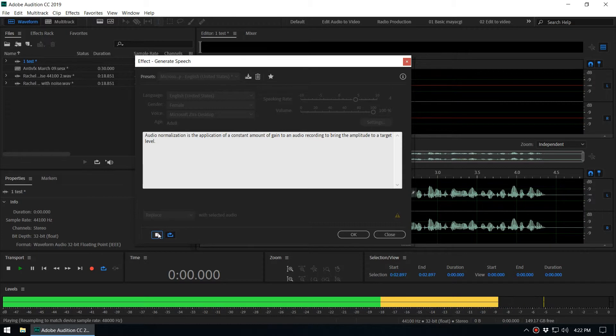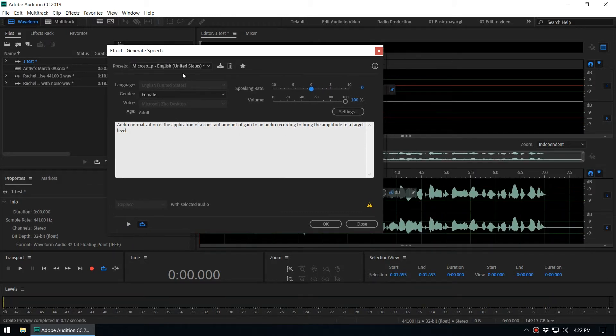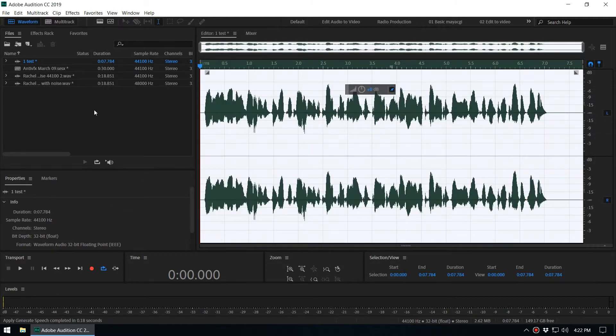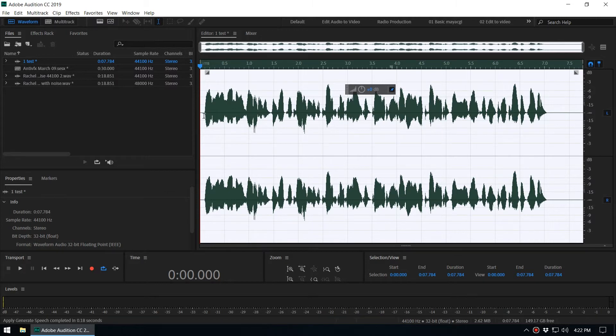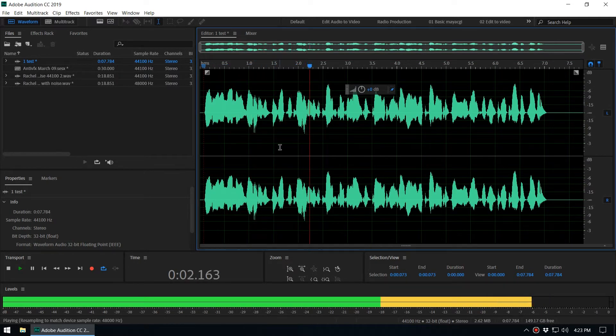Right, so you can adjust these settings. And when you click OK, it will generate this audio file. Click OK. Now you can see we just converted text to audio: 'Audio normalization is the application of the constant amount of gain to an audio recording.'